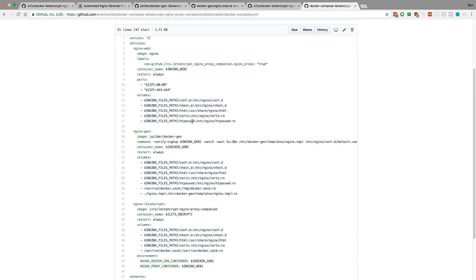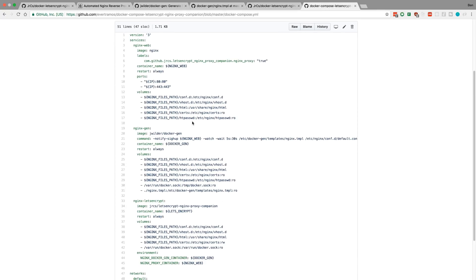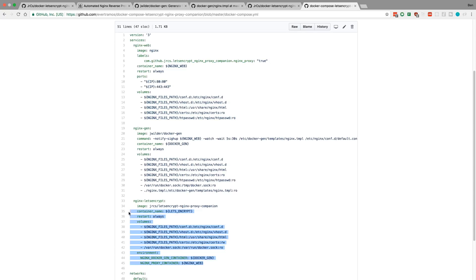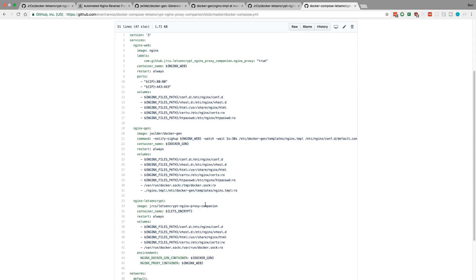So, this is using Docker Gen again, which I don't know if it's needed or not. So, I'm thinking I could maybe set this up with just NGINX and just Let's Encrypt. But this particular container, or this particular library, this Let's Encrypt NGINX proxy companion, expects you to have Docker Gen. So, it does not work without it. But I'm thinking I might be able to set something up without it.